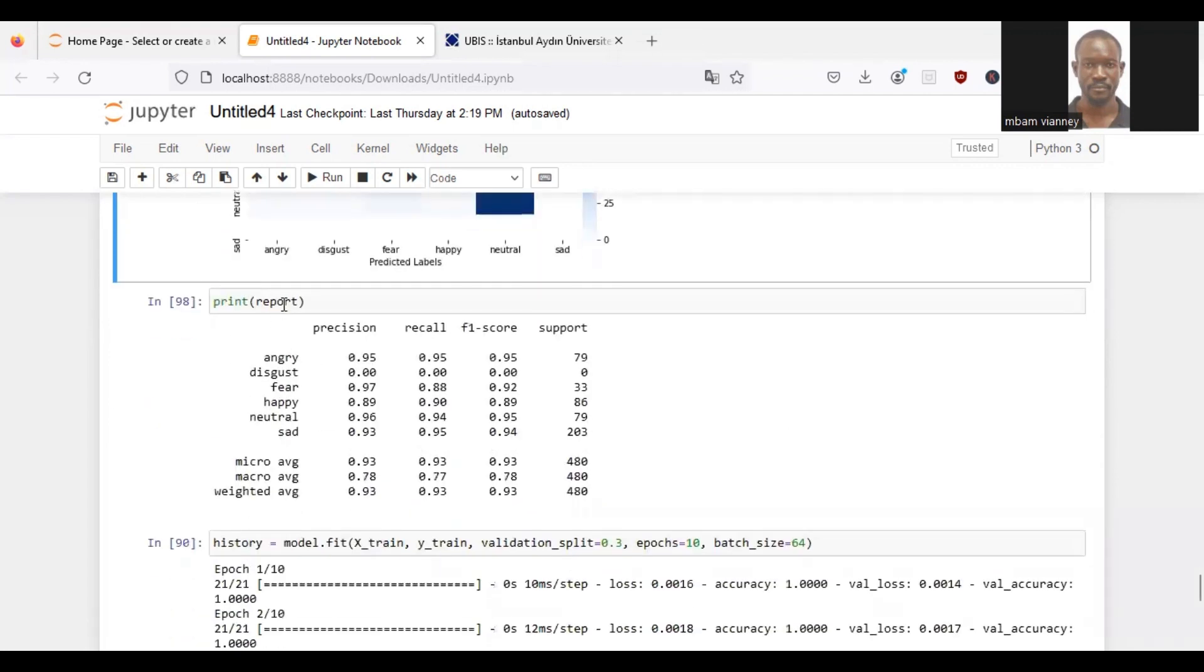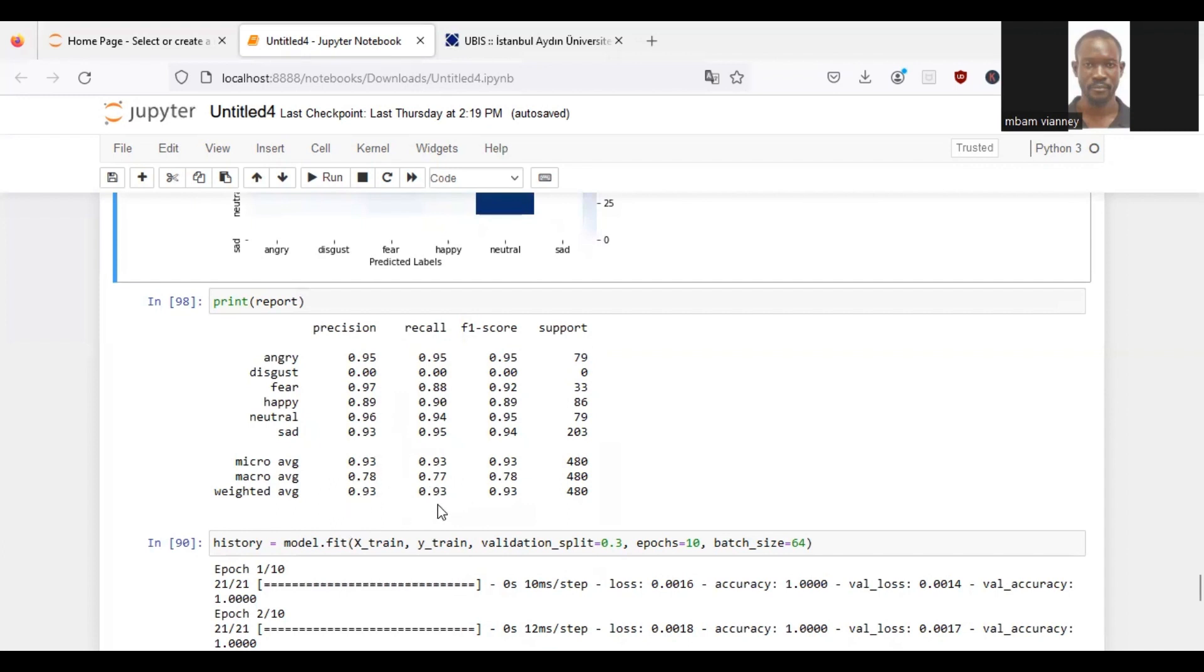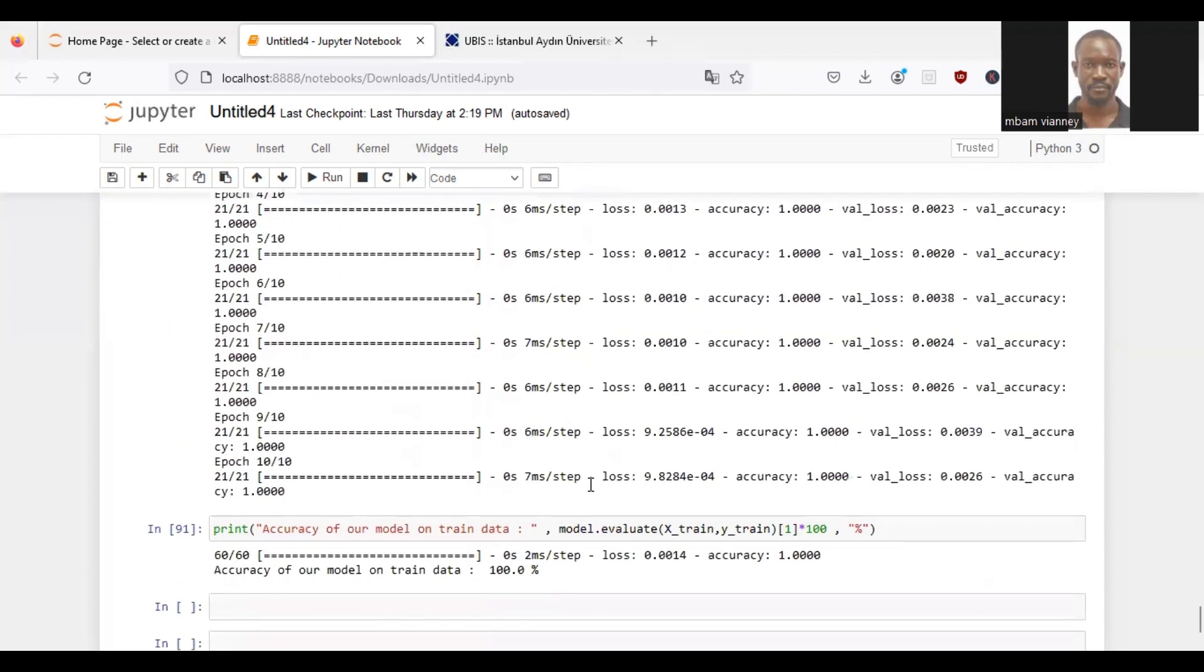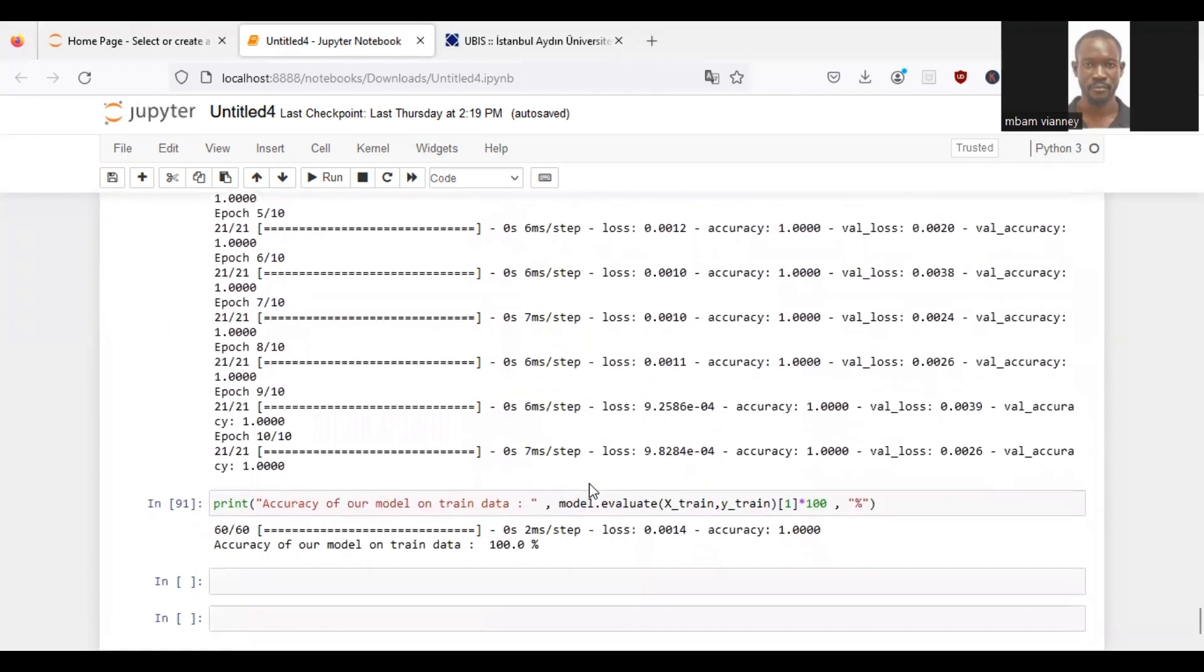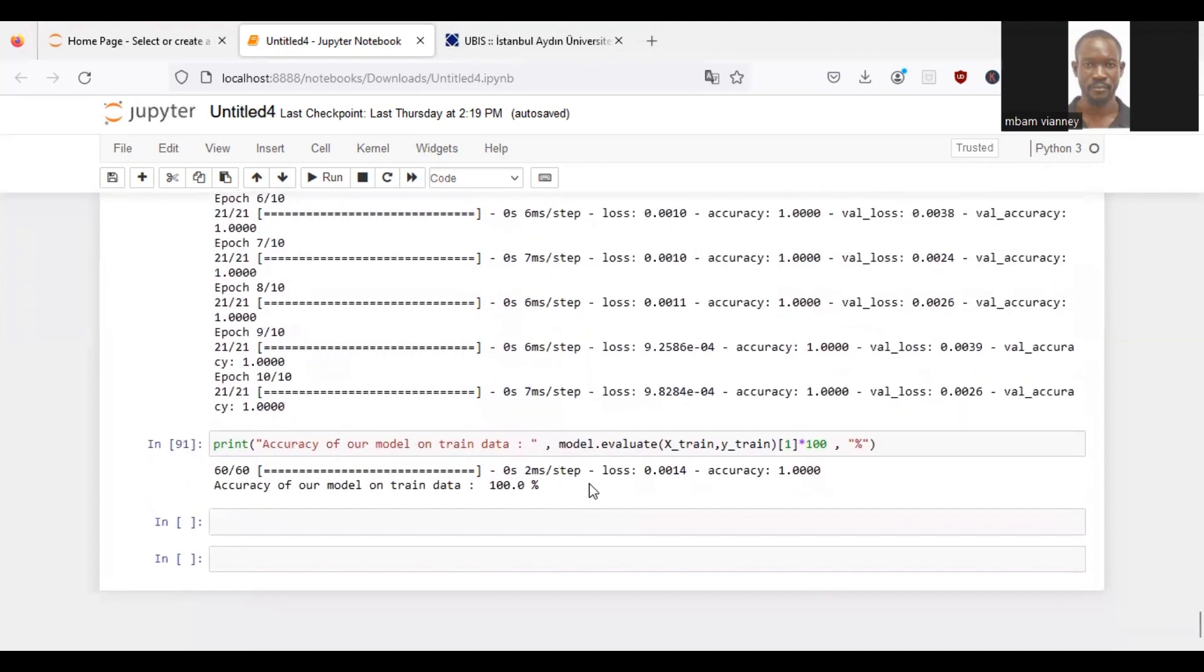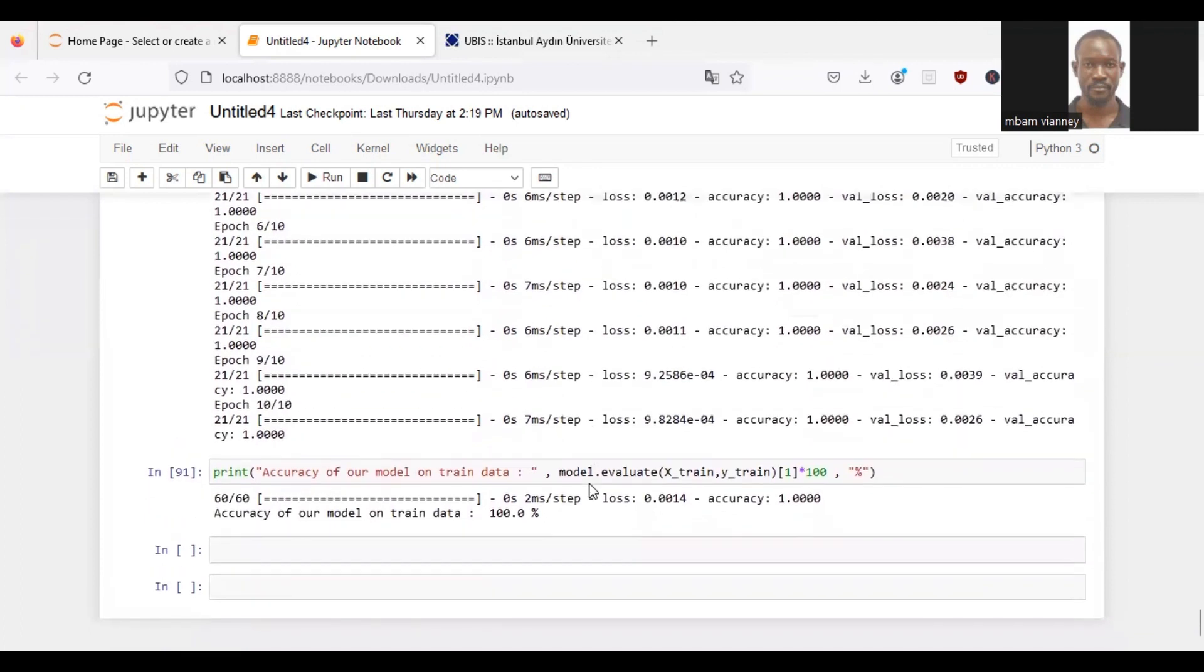So we printed our report: precision, recall, F1 score, support. As we can see, our model has some high accuracy. We trained our model on the extreme and had 100% accuracy. Hereby, our model can be...